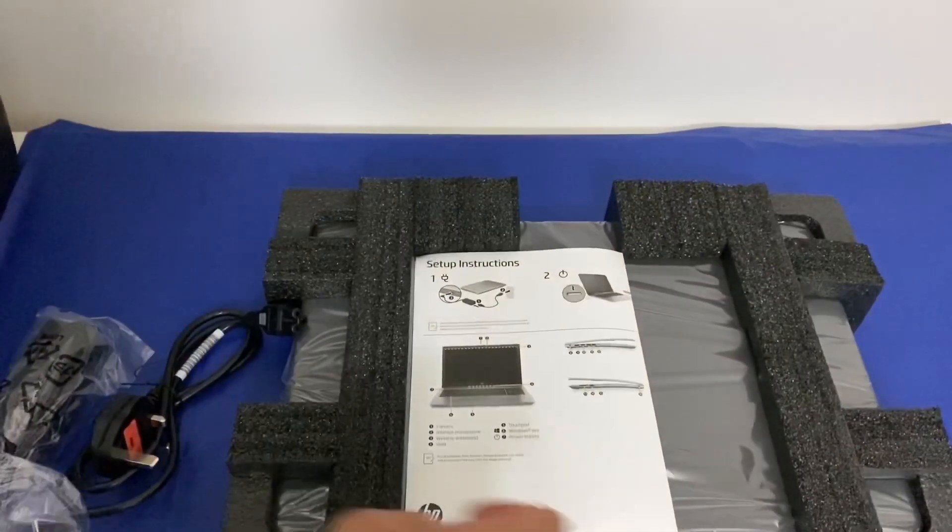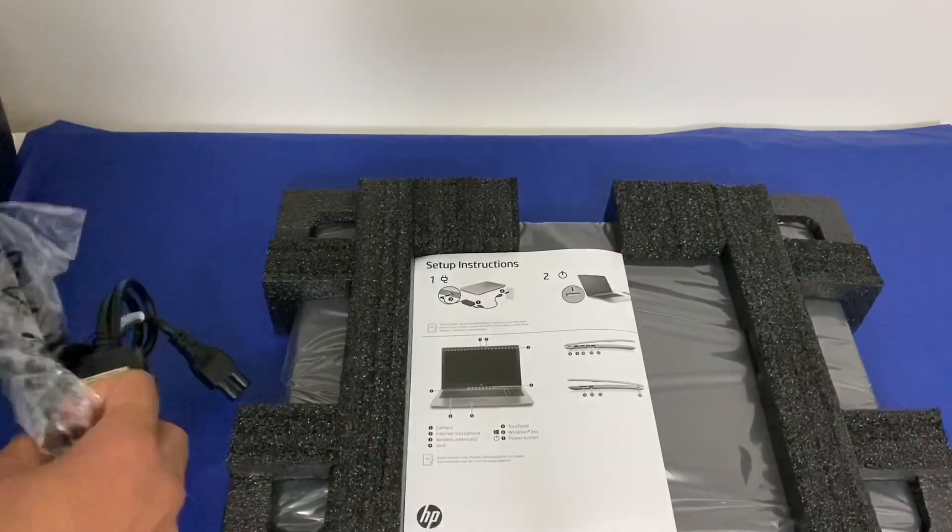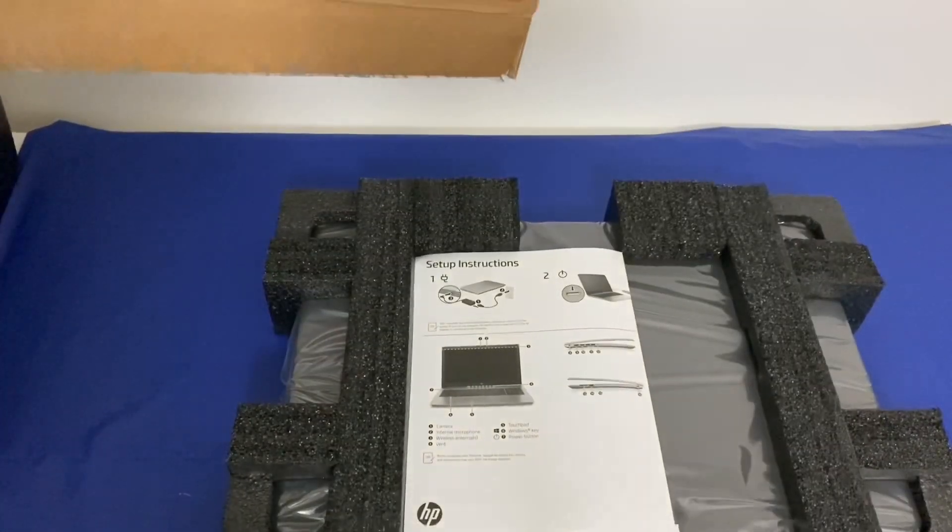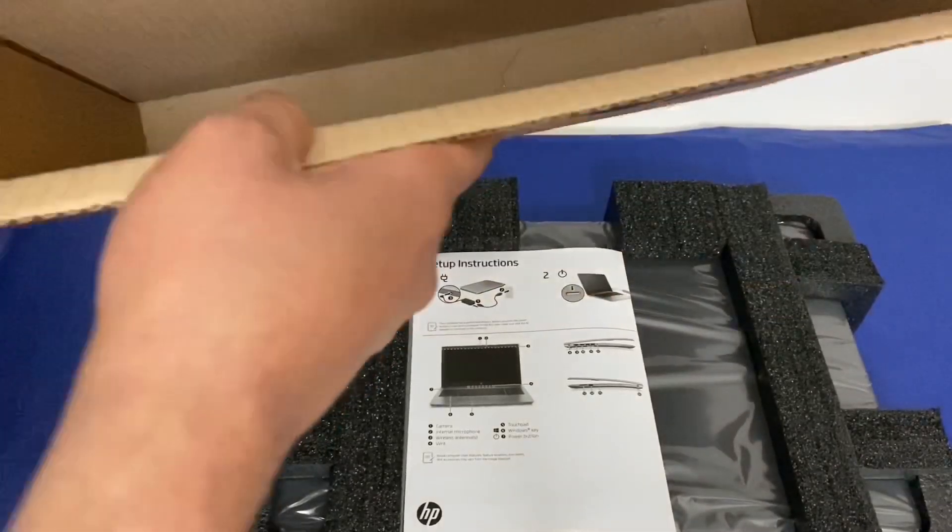You get the laptop, the power brick, and the paperwork, and that's it.